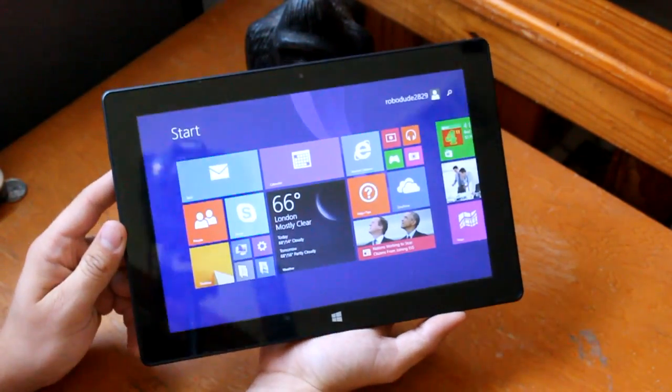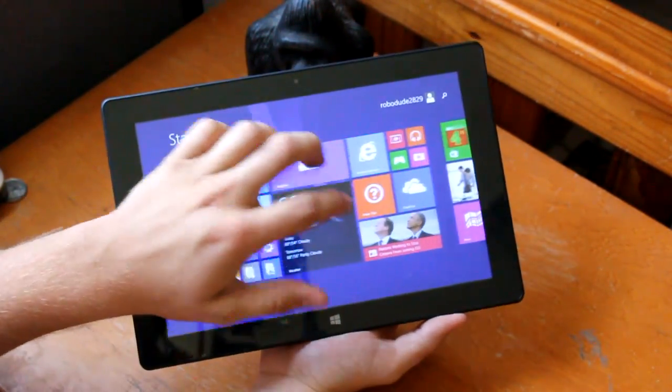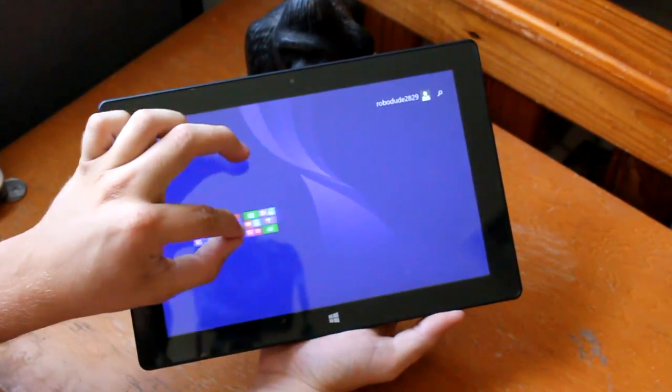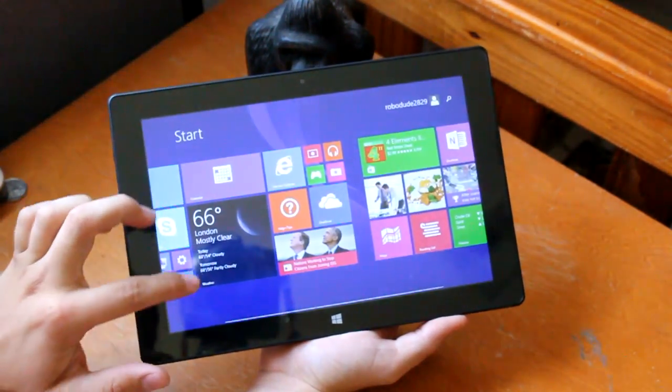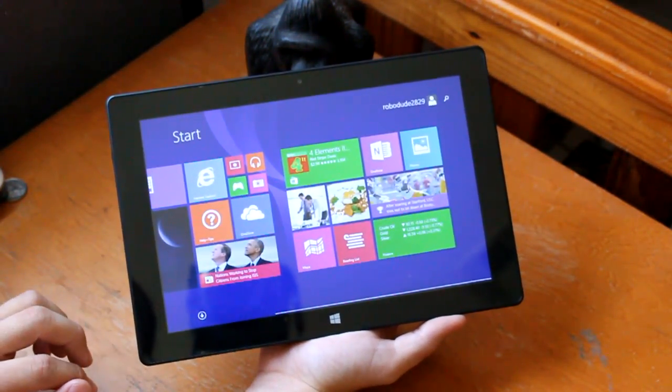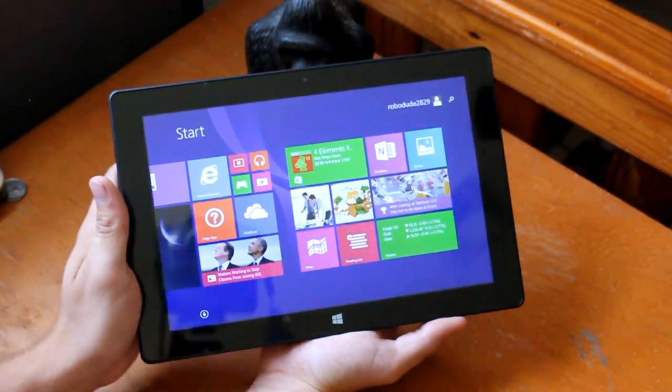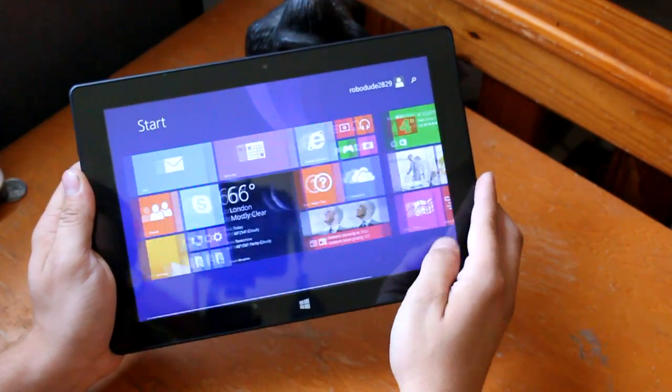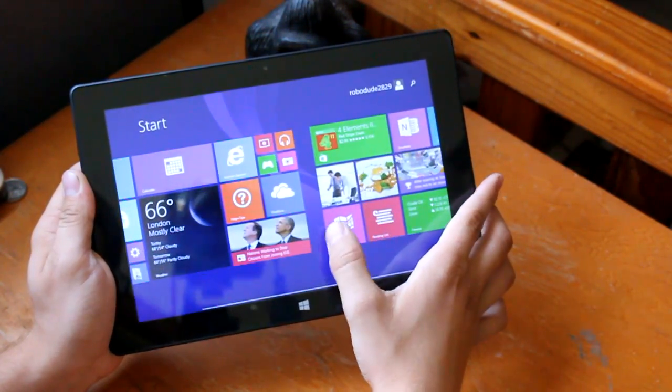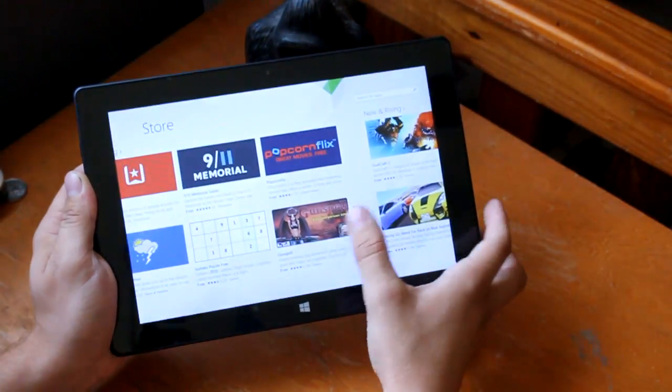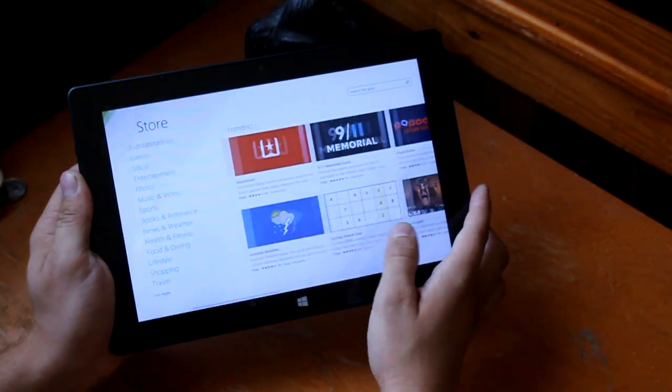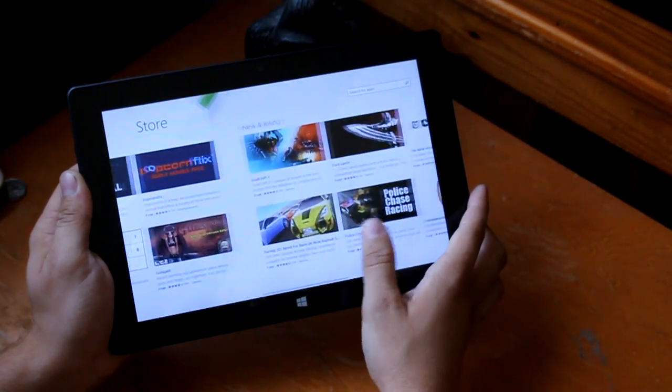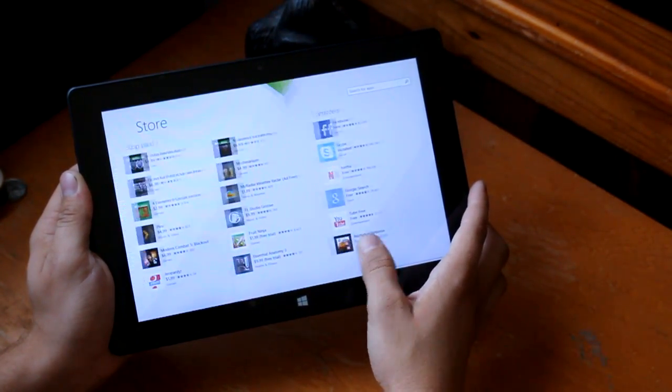Go ahead and flick it open there and you can see how responsive the touch screen is. Let's pinch to zoom and zoom out features. Let me go ahead and open the Windows App Store and you can see how smoothly it scrolls along in there.